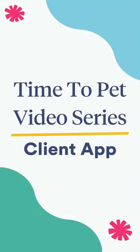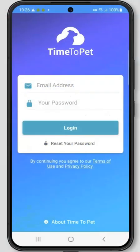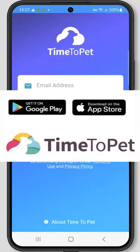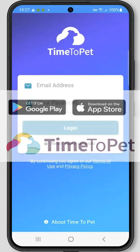Hi there, this is Jenna with Time to Pet, and in this video we'll take a look at how to use the Time to Pet mobile client app. Please keep in mind that your pet care company may have certain settings enabled or disabled, so some things may appear different on this demo than your client app. As a client, you can log into the app by using the same email and password that you use to access the web-based client portal. The app can be downloaded right from the App Store or from the Google Play Store — just search for Time to Pet.